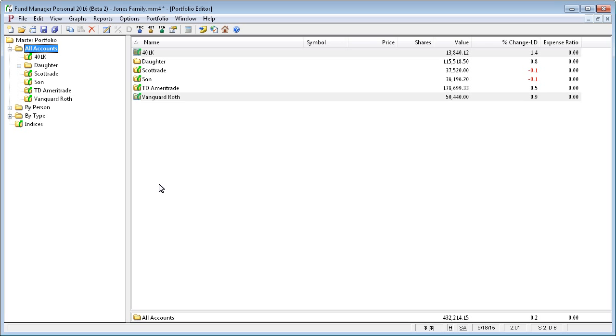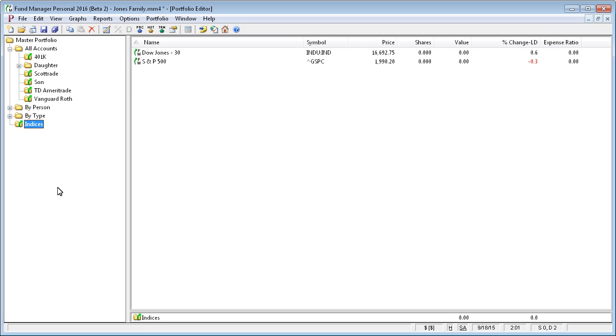Another common usage of subportfolios is to help separate actual holdings from things like watch lists, indices, and maybe exchange rate investments. Here you can see we have an indices subportfolio that contains a couple of indices that we like to include on some of our reports. But they're in a separate layer of hierarchy from all accounts so that they don't get included in the all accounts totals.